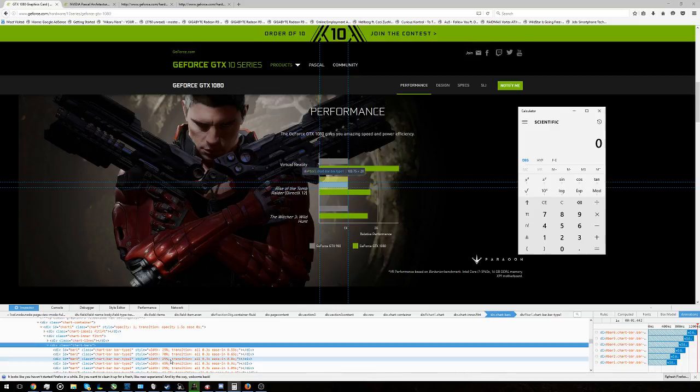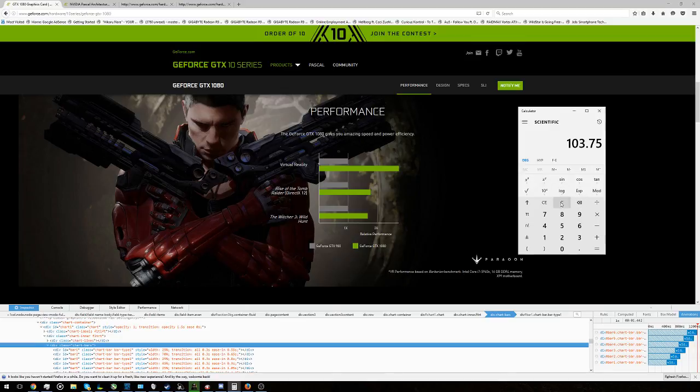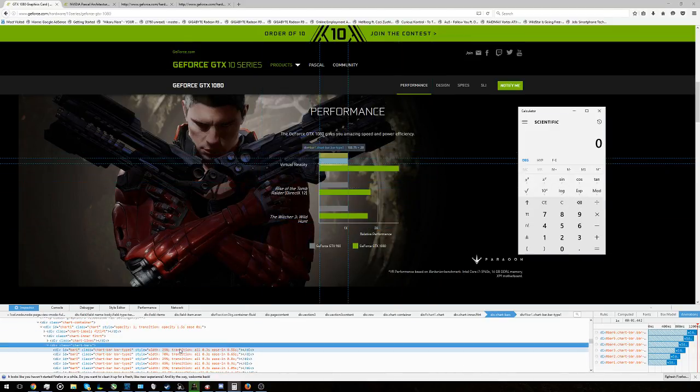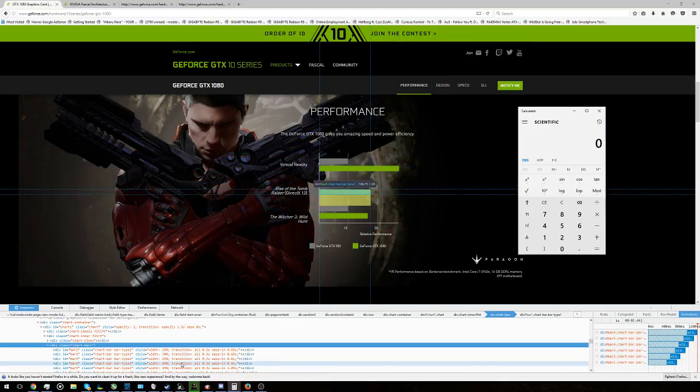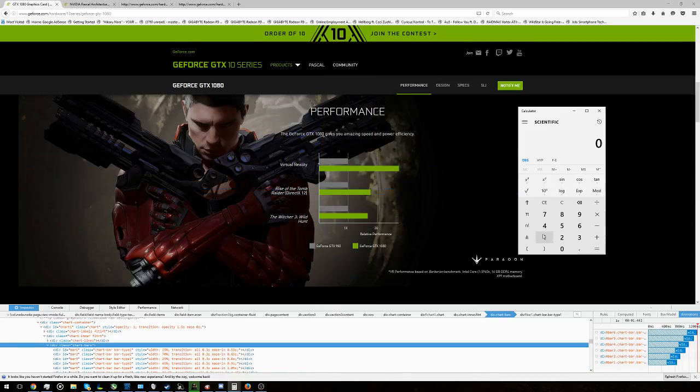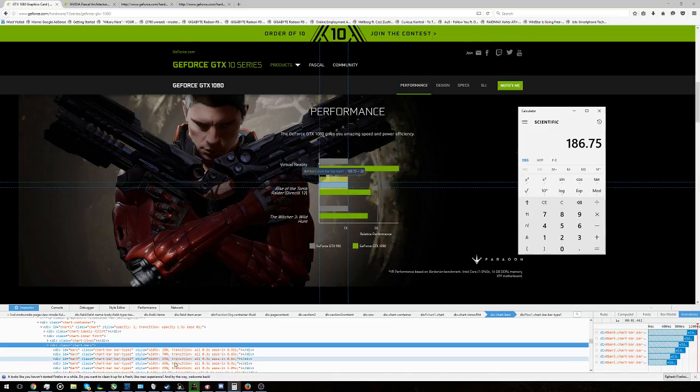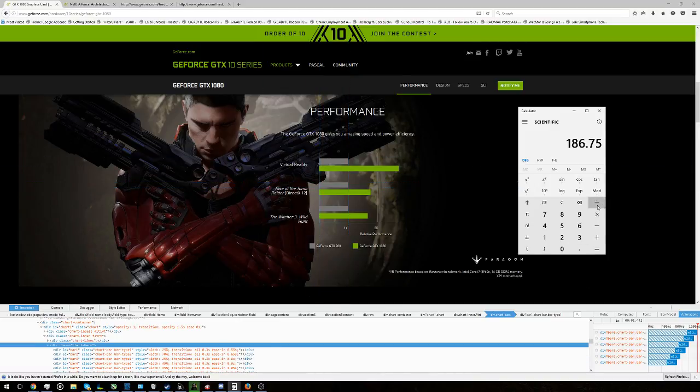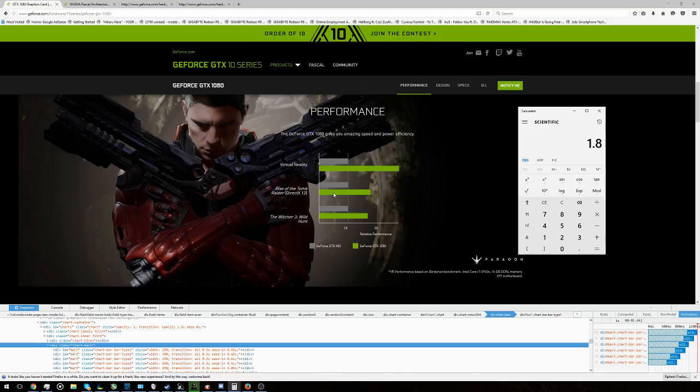So you have 103.75, or actually I should do it in reverse because I'm going to divide. Hold on, where is it? Okay, so 186.75 and then we're dividing it by 103.75, and from that we find precisely 80% better performance in Rise of the Tomb Raider at allegedly 1600p, 2560x1600 at max settings.